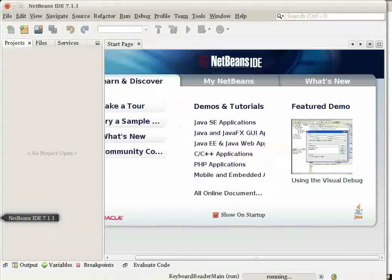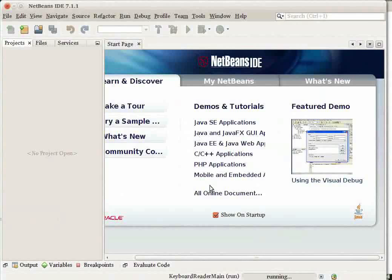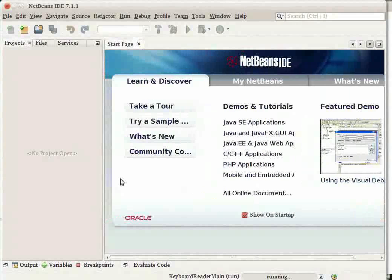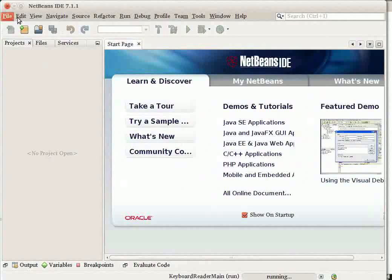When you first launch the IDE, it opens the NetBeans start page. The IDE window contains menus in the menu bar,